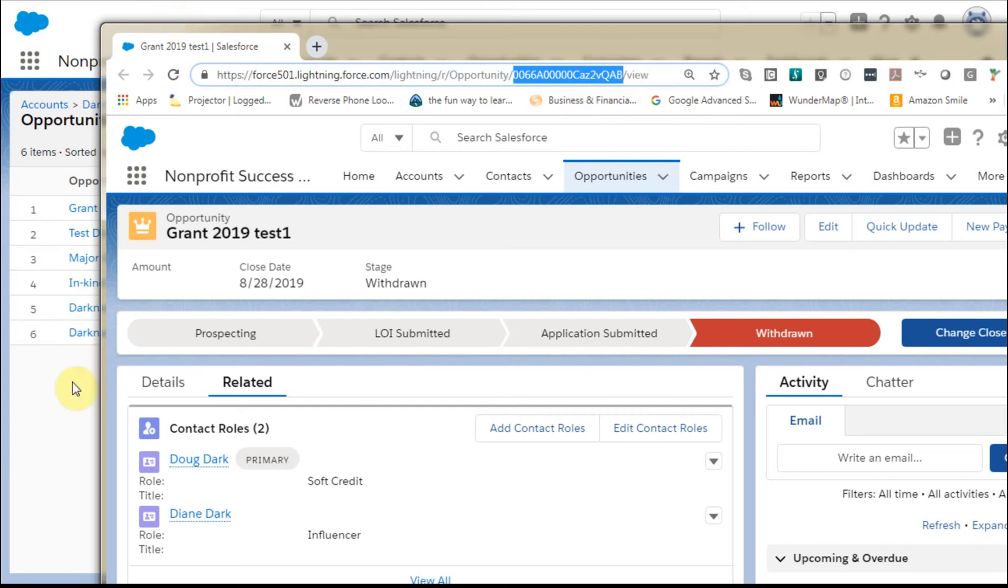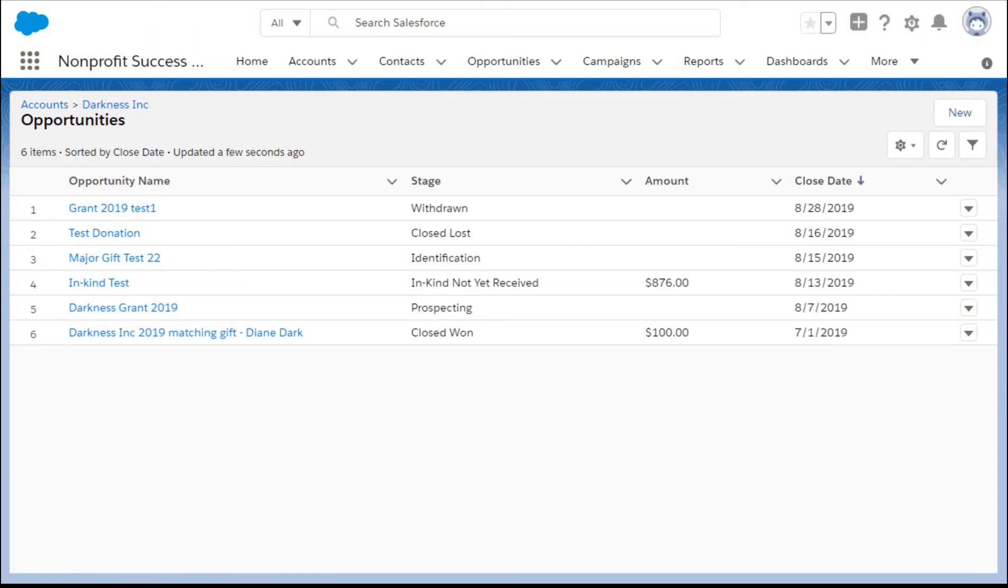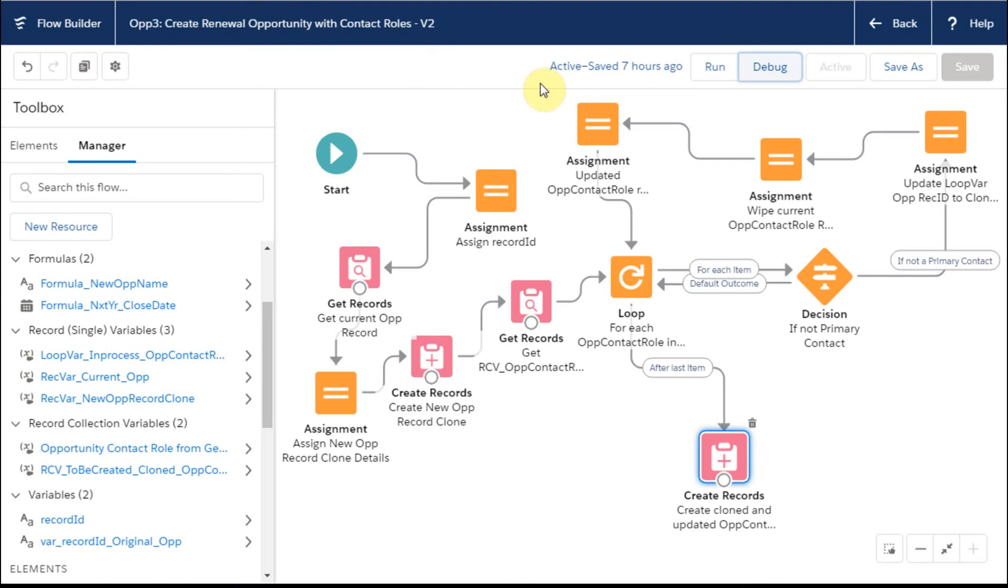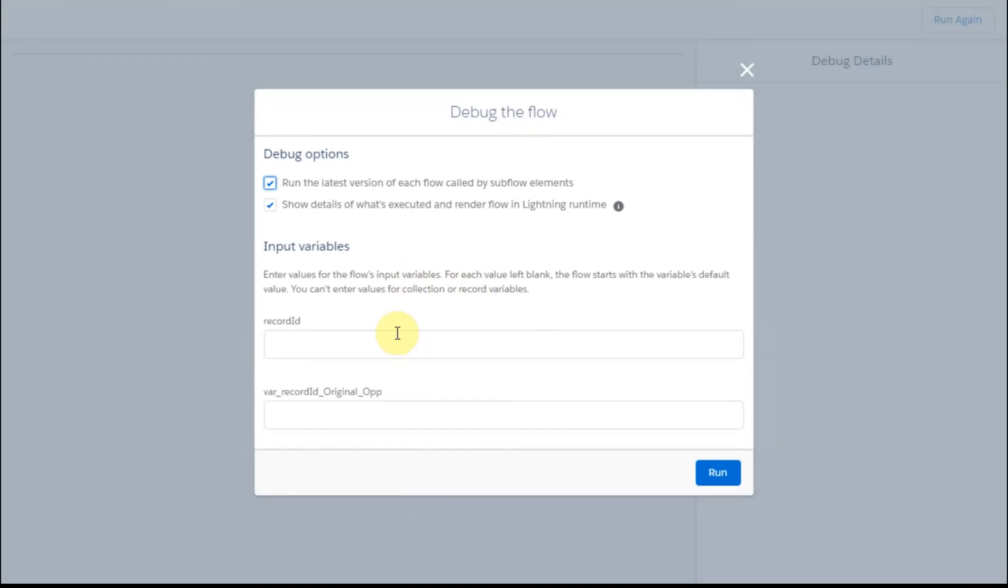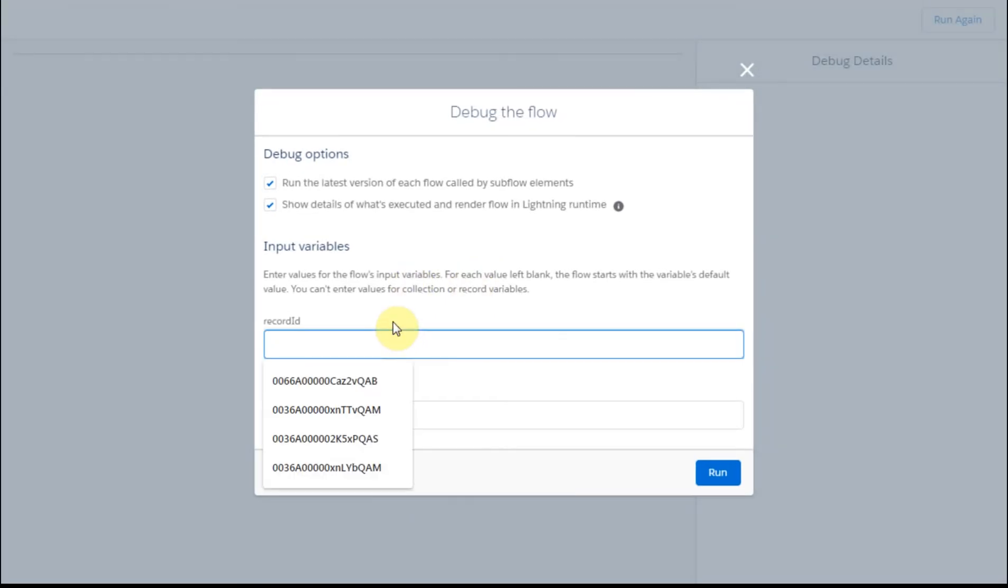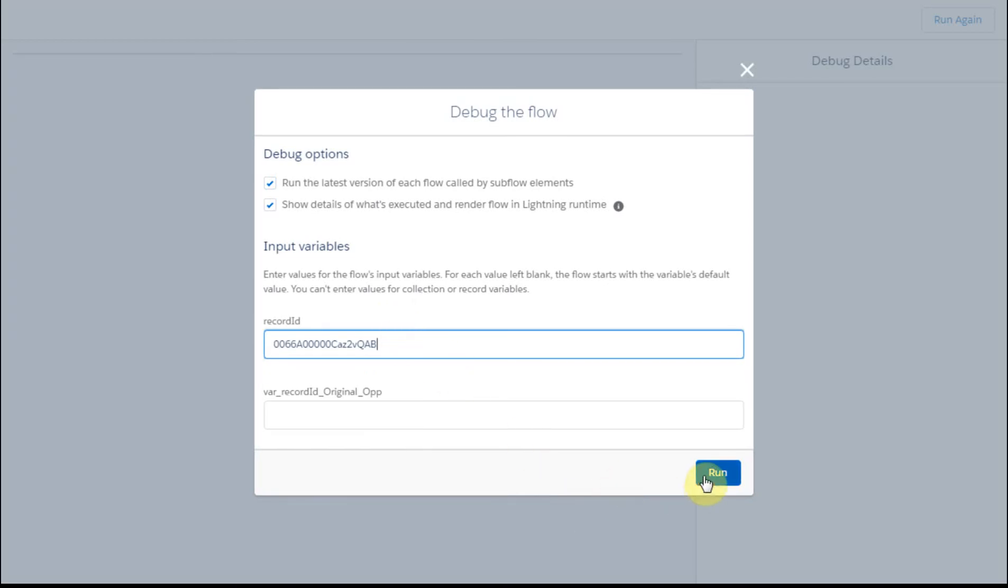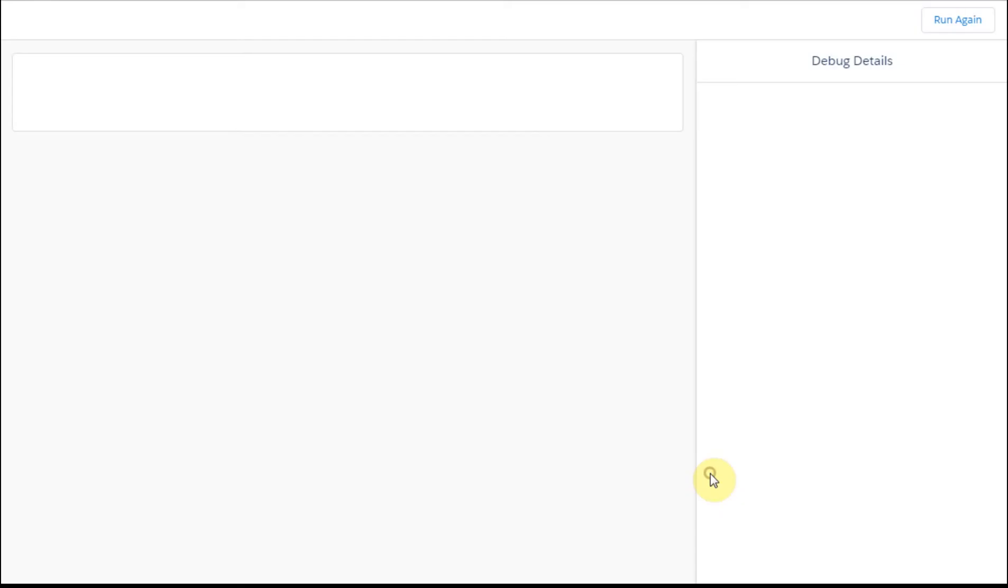What I'm going to do is go back to my flow builder. I'm going to run my debug and give it a record ID of that, and I'm going to say run that.